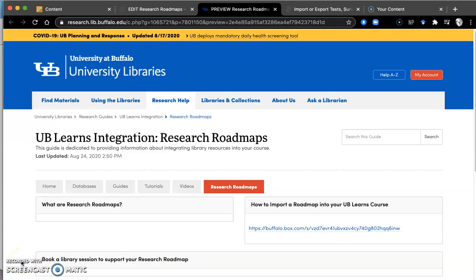I want to walk through how you would take one of the library's research roadmaps, which is an online assessment, and import it into your UB Learns course.